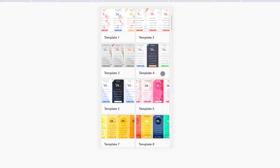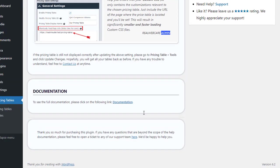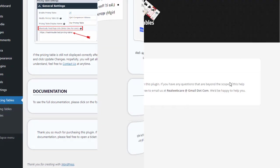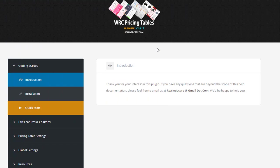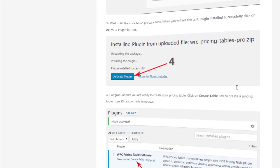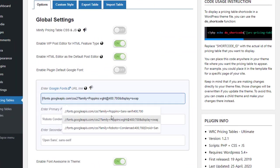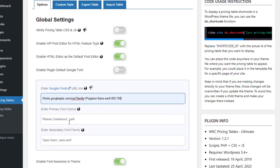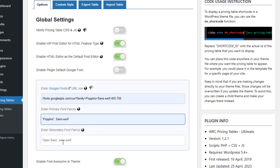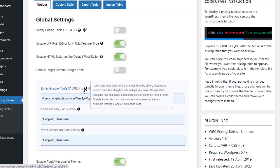Moreover, the plugin's documentation has been extensively updated to provide detailed and comprehensive descriptions for the new version. With the Global Settings option, users can select a specific font from the Google Font Library to enhance the aesthetics of their pricing table.